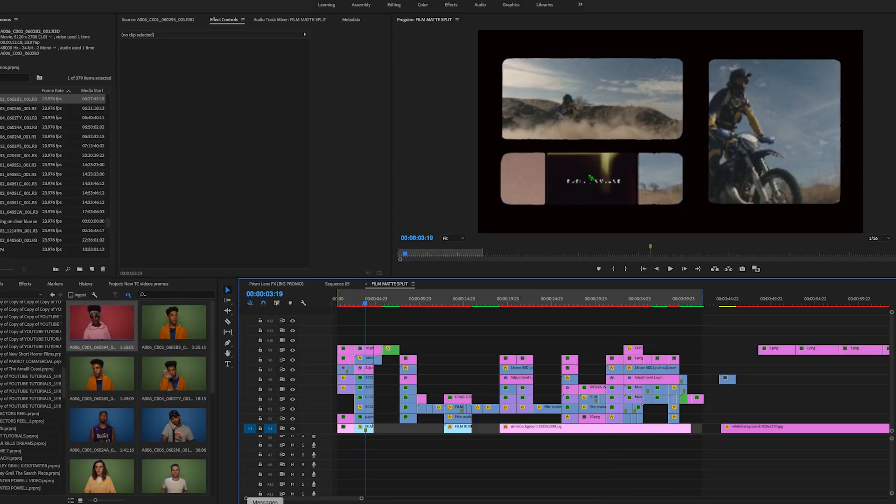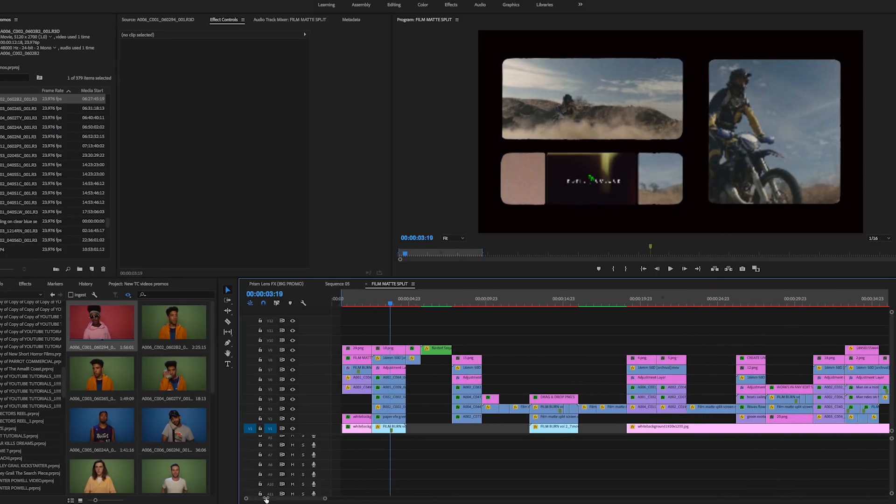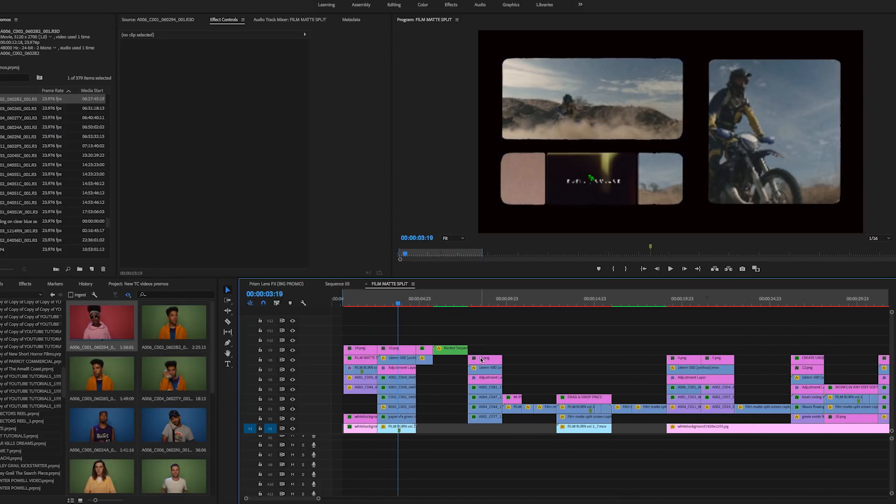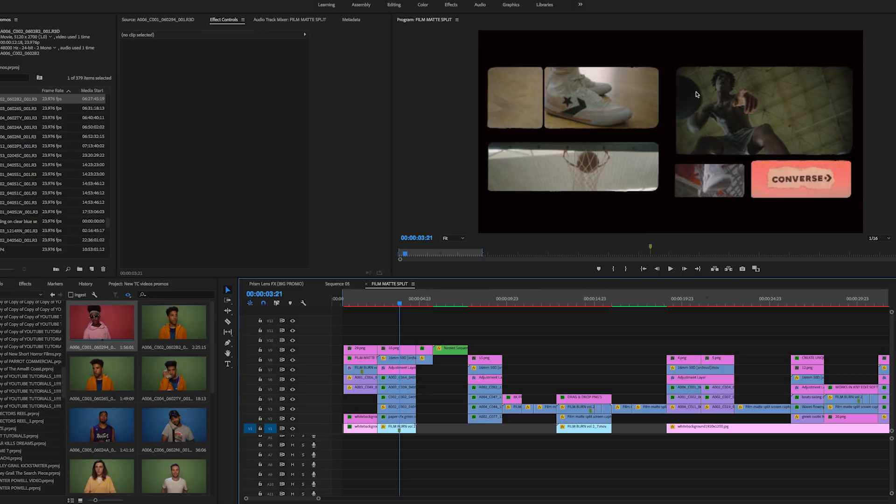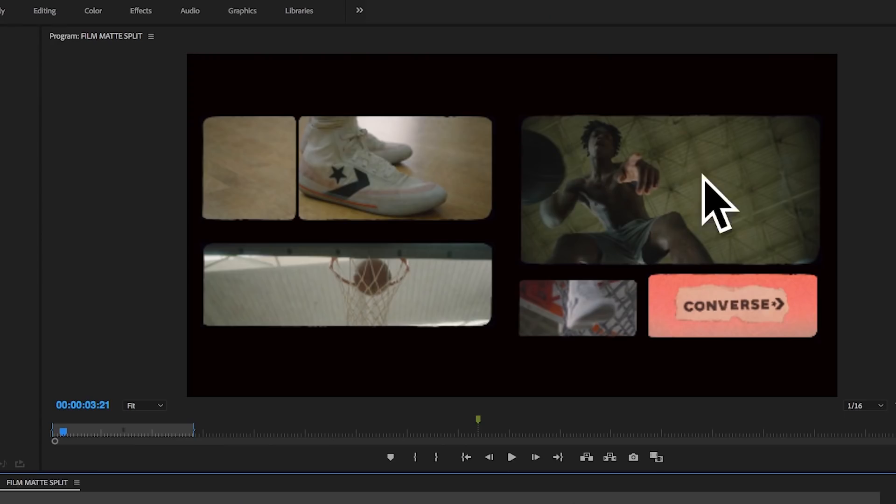So many different ways to utilize these mats. If I come over here you can see some of my Converse footage from a Converse commercial I did and the way I placed them all throughout. You can see right here I have this clip of him dribbling the ball up in this one.